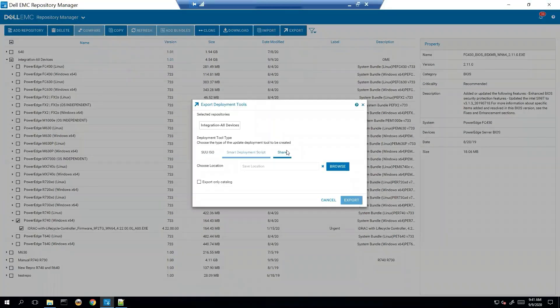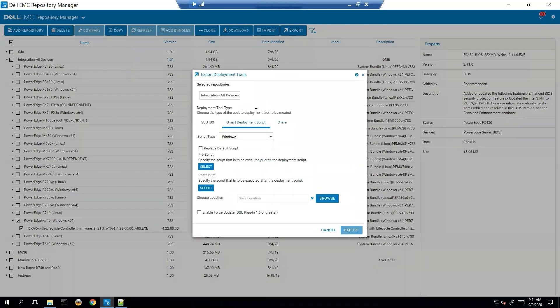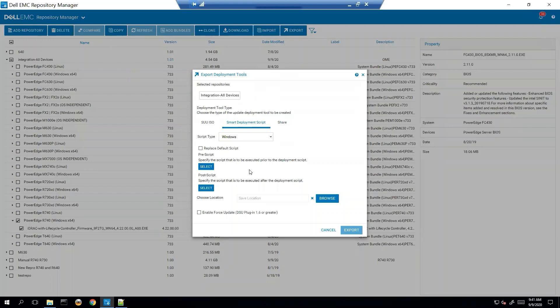And we're going to choose smart deployment script. So one of the things you'll notice here is prescript and postscript, and this is kind of the whole point of this function. So if I wanted to install my iDRAC but I wanted to do something before it and something after it, I can do that.